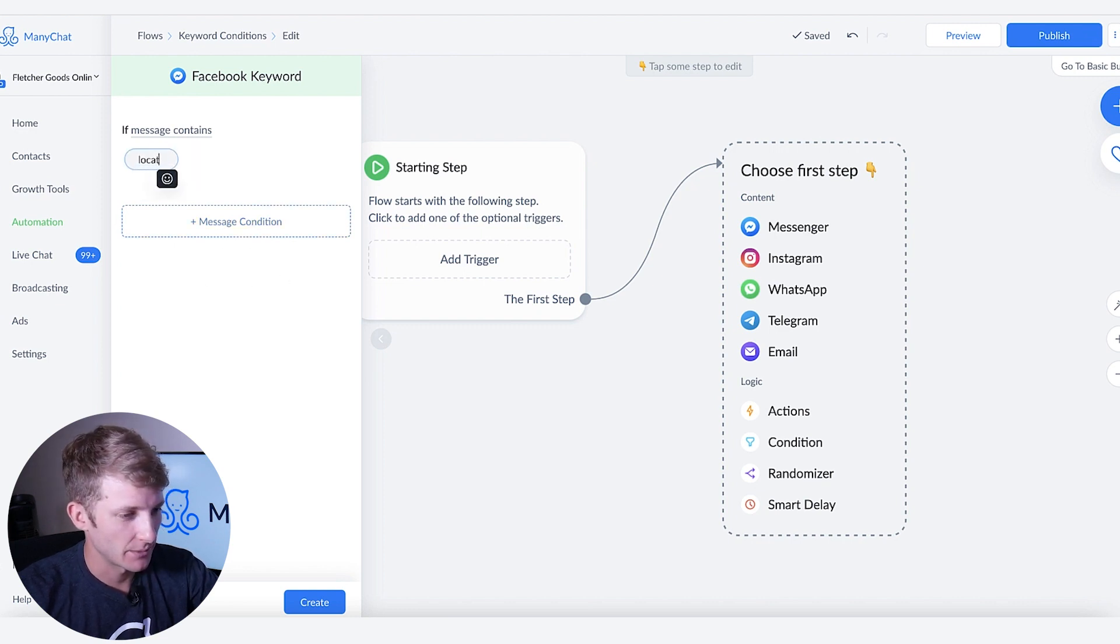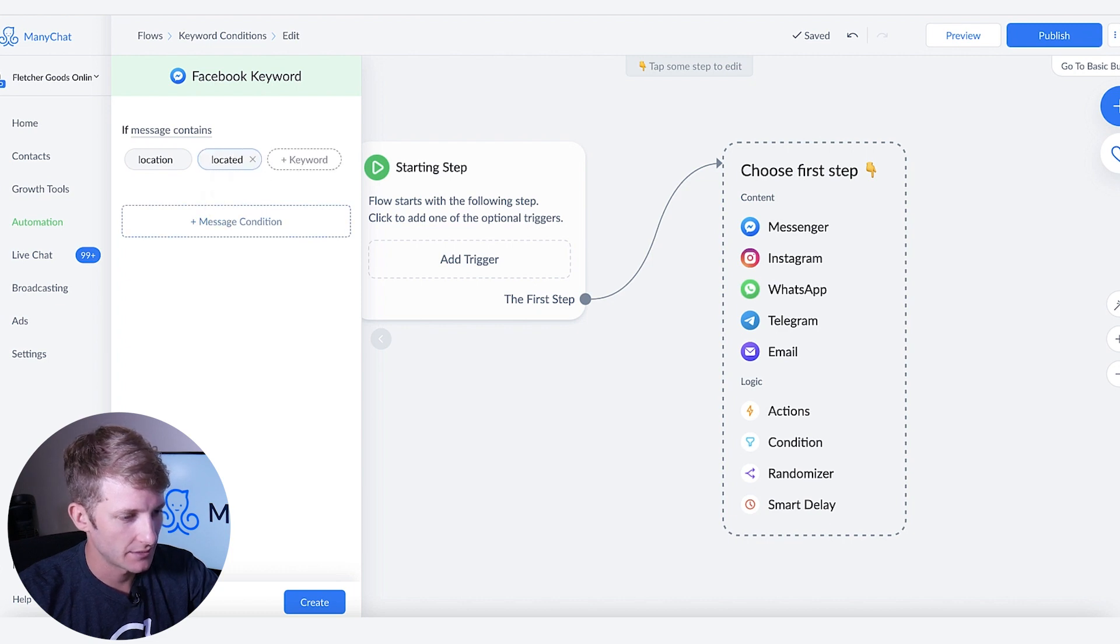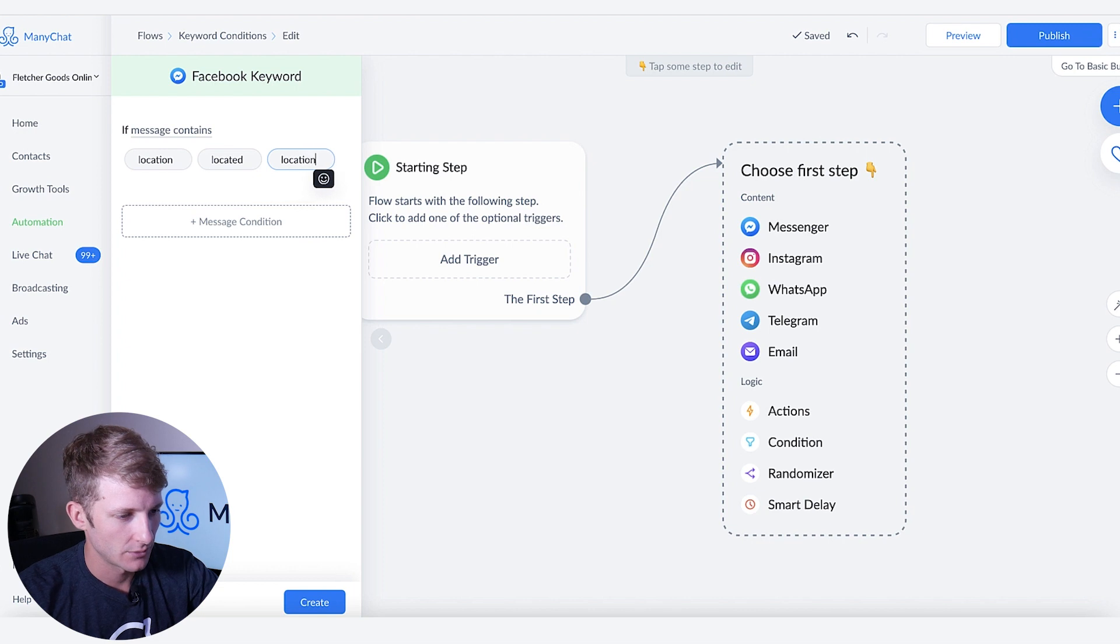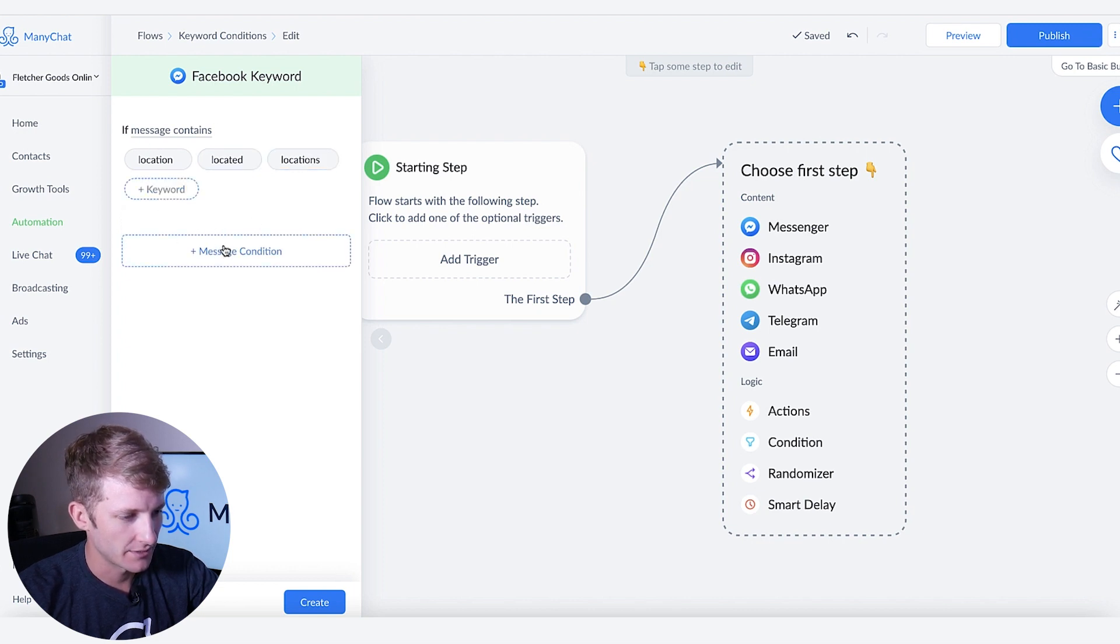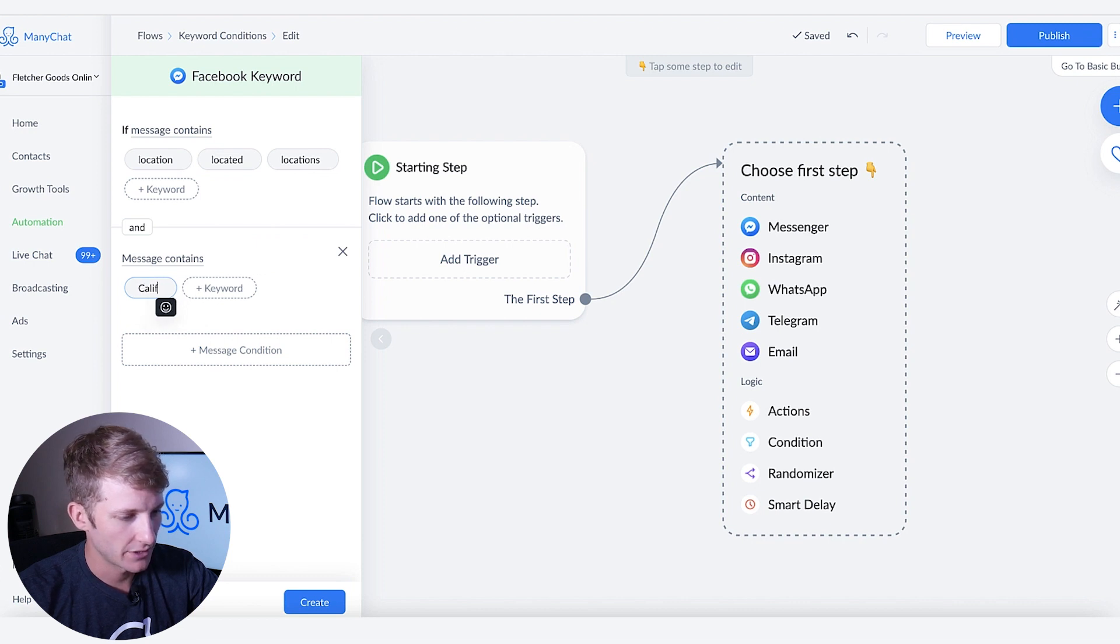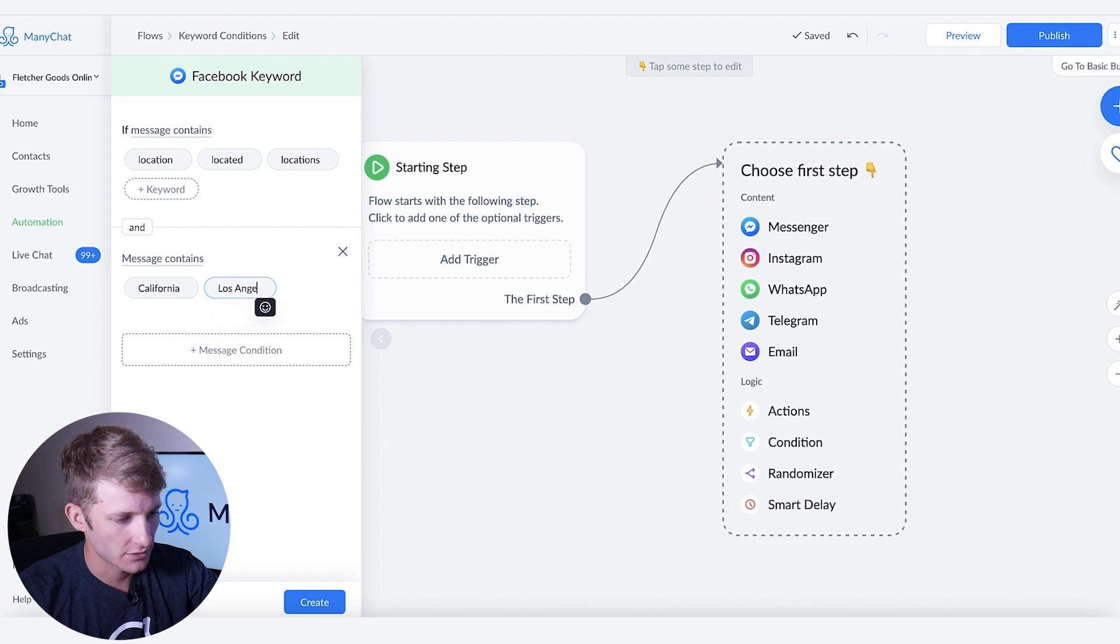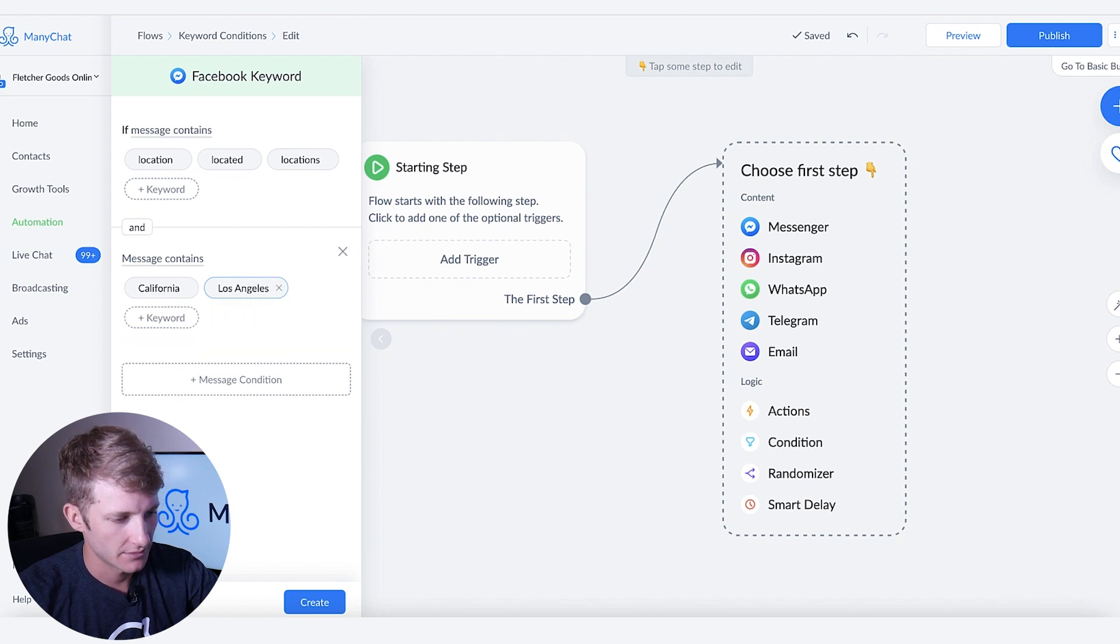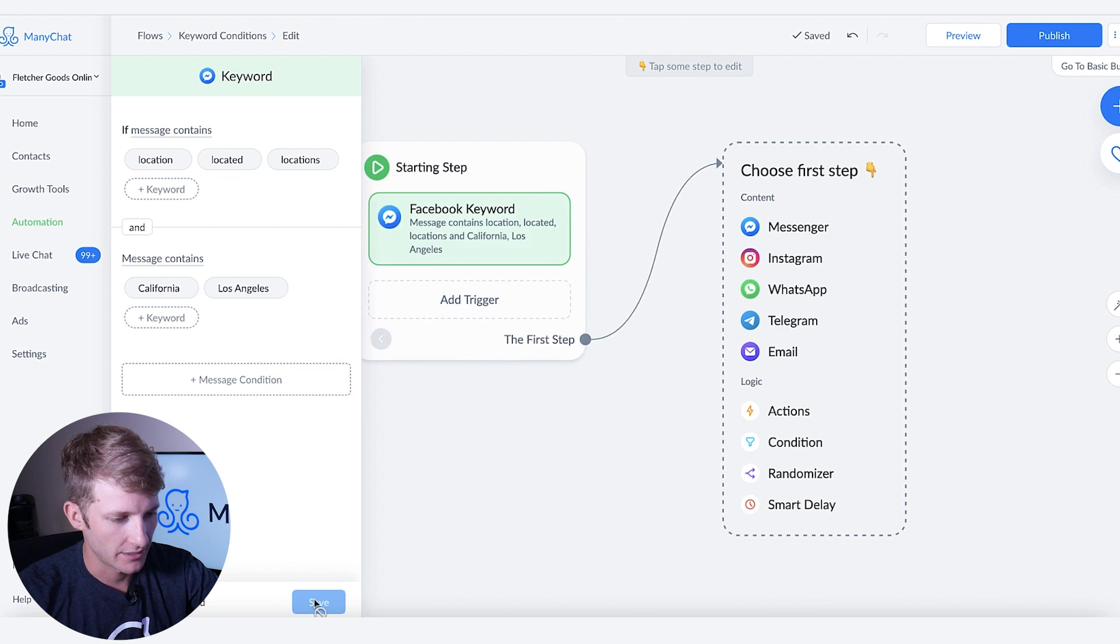So let's say we want to do location and then located and then locations right. If message contains one of these and it says California or Los Angeles. I'll create it right here.